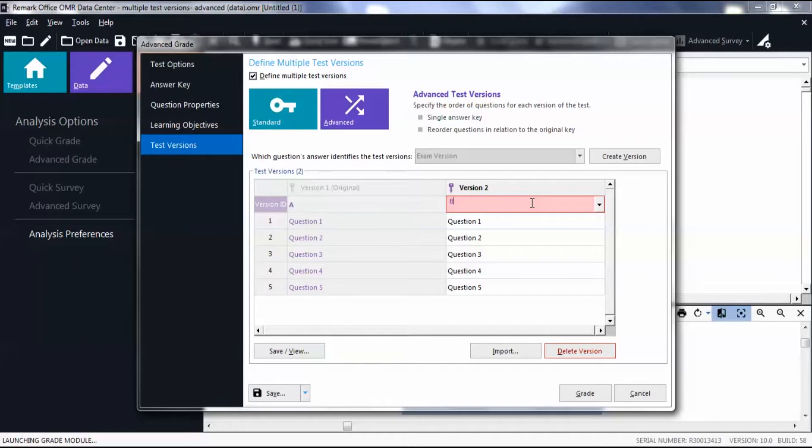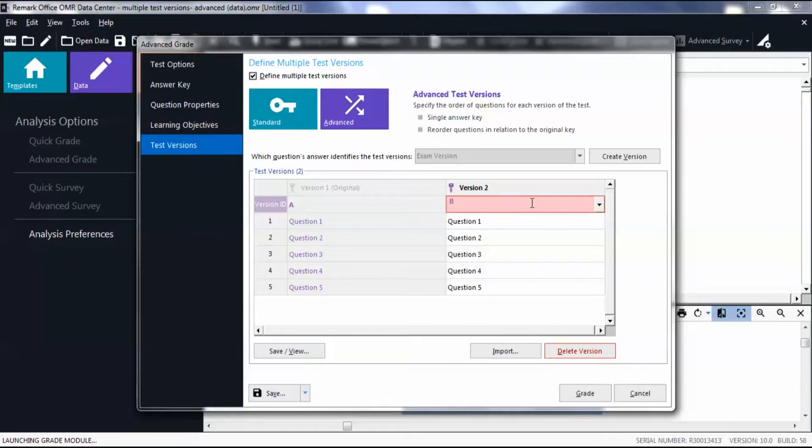When mapping questions, find the question on the original answer key and then put it in its proper place on subsequent answer keys. Another way to look at it is on subsequent versions, find each question's equivalent on Version 1 of the test and place that question number in the slot.